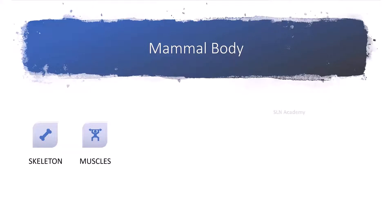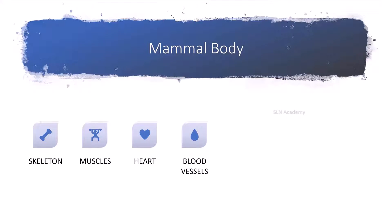All mammals have heart and blood vessels that carry blood through the body. They have stomach to digest.